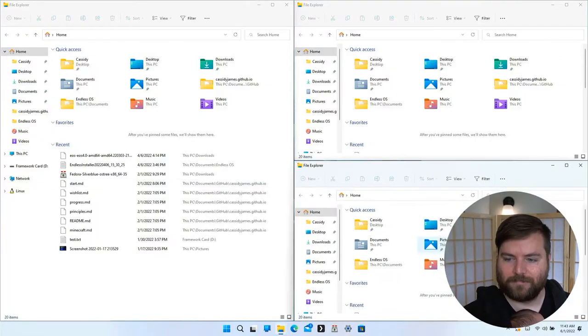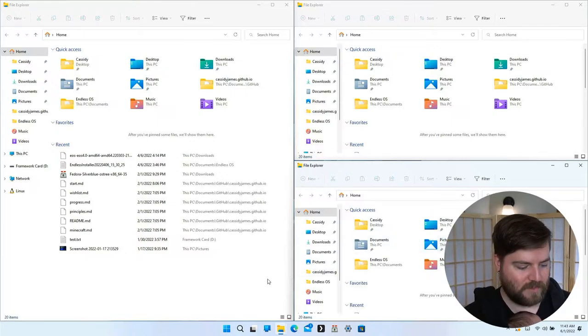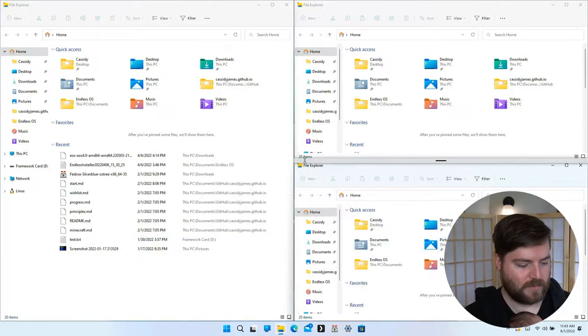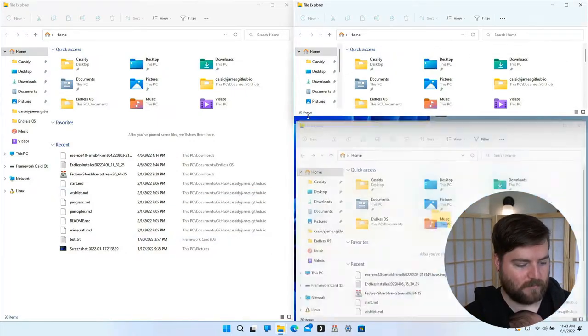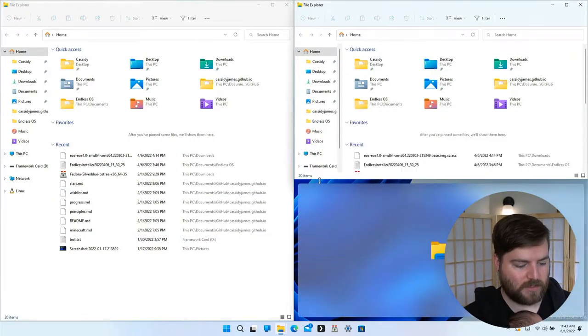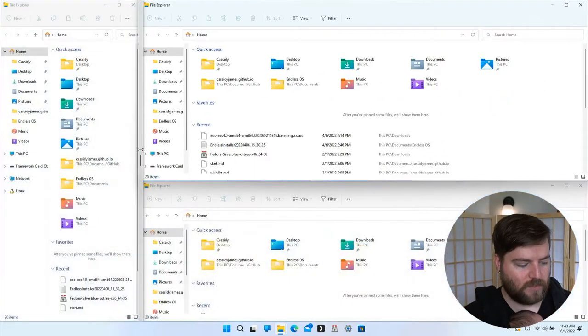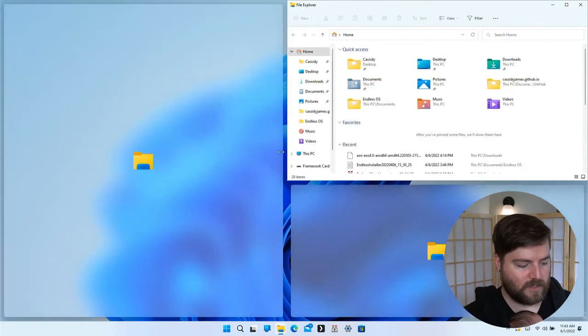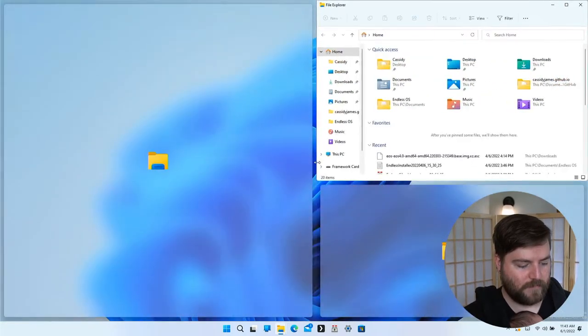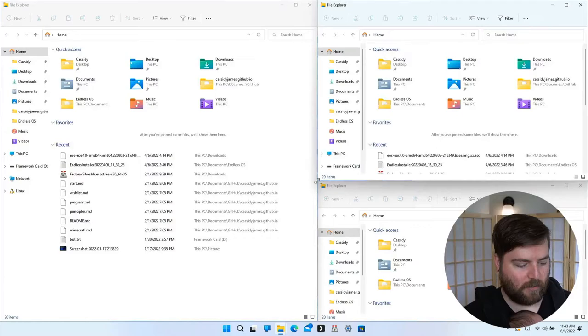The shared edges actually work really well. They do only go in one dimension at a time, so you can't grab this corner and resize in both directions.